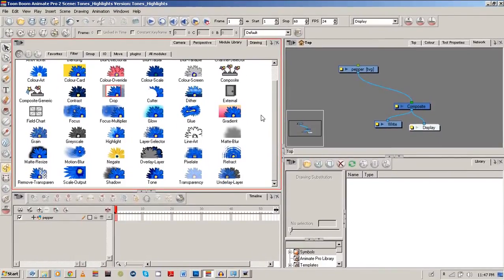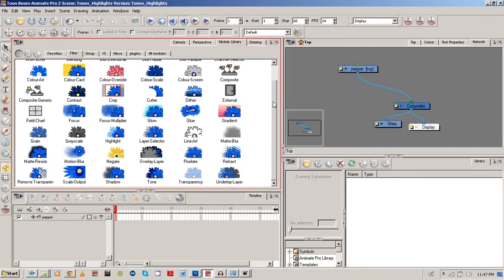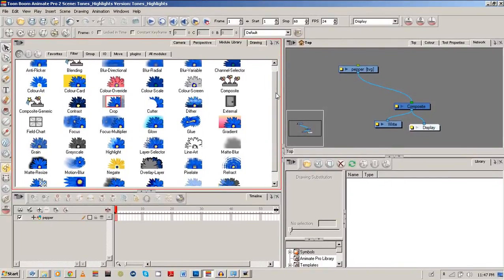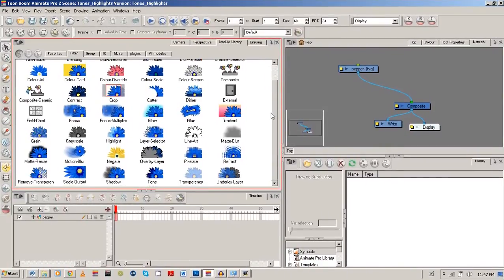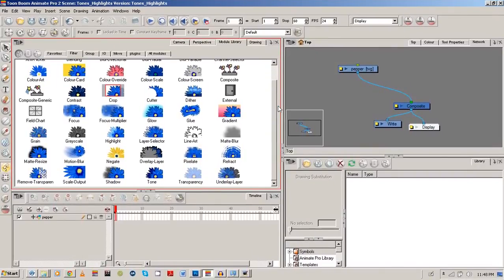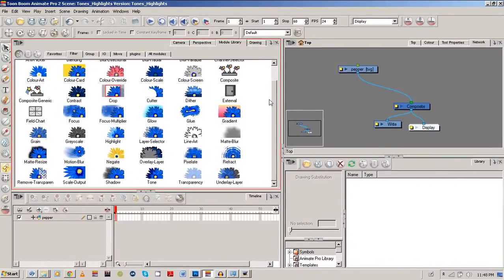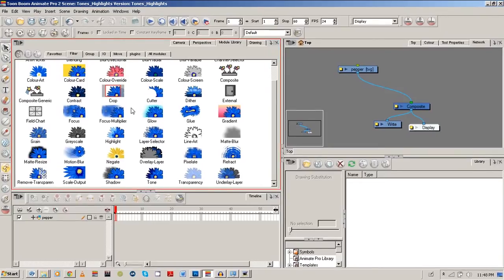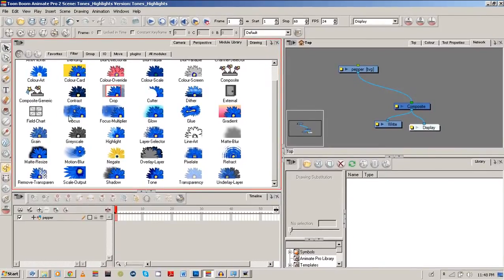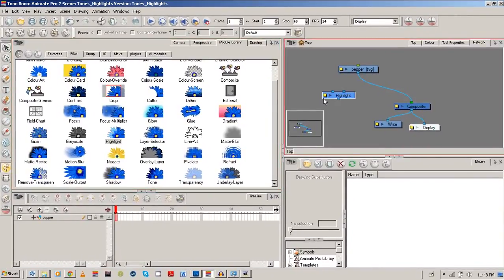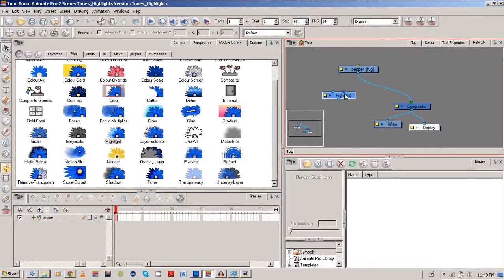Okay, and so in the module library we'll be going to our filters and we're going to look for our highlight. So we're going to go highlight first, and then we're going to do the tone, and then we're going to look at adding them both at the same time. So highlight, around the alphabet, highlight is found here. So you notice that highlight has two inputs and one output.